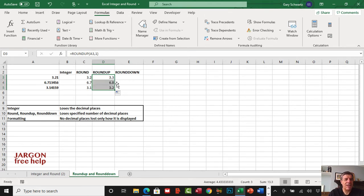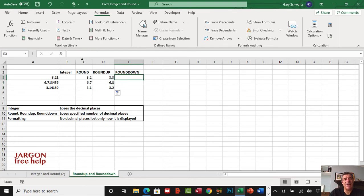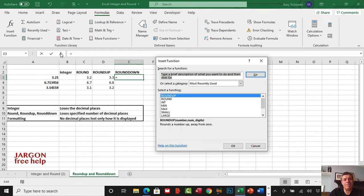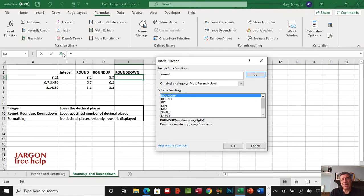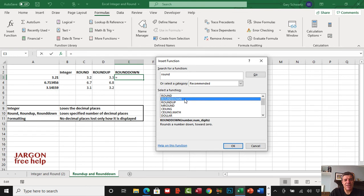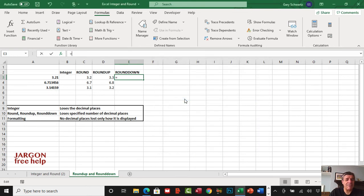Let's do the same here for round down. Click here, click on insert function. I'm going to type in round and press enter, so that's a quick easy way to find it. I can double click on round down.